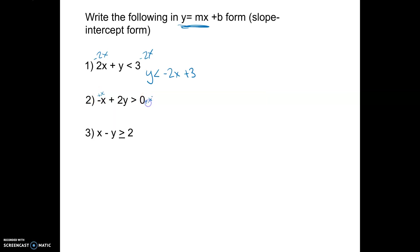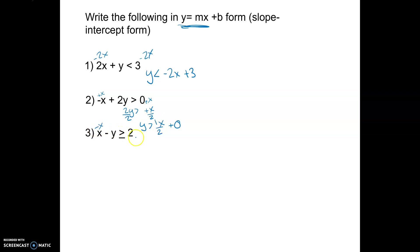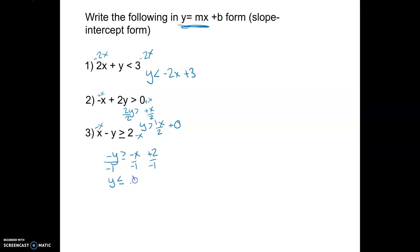For the second example, I need to move over the x, so I'm going to add x to both sides and divide by 2, giving us y is greater than x/2. If you want it in mx + b form with no y-intercept, you can add + 0. For question three, I subtract x from both sides to get negative y is greater than or equal to negative x. Then I divide by negative 1, which flips the inequality, and now it's in y = mx + b form.